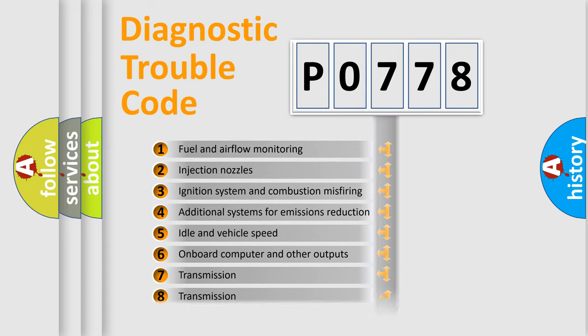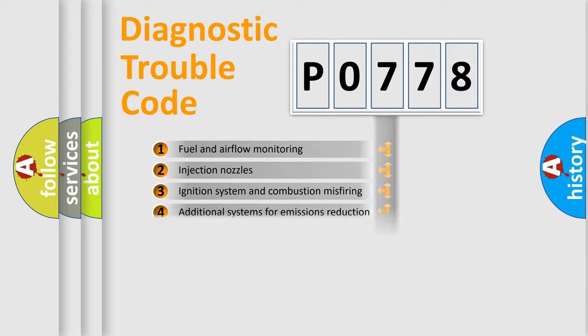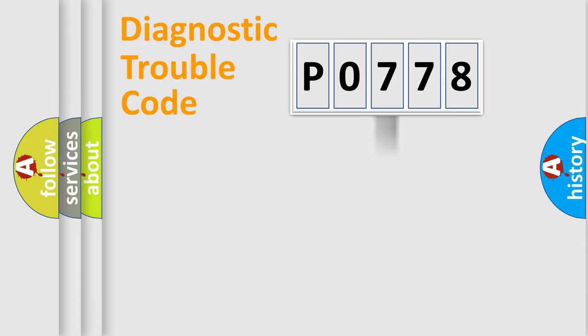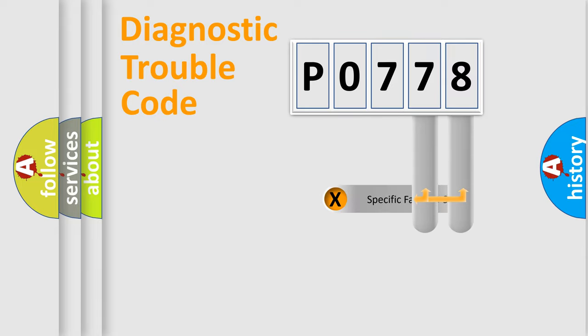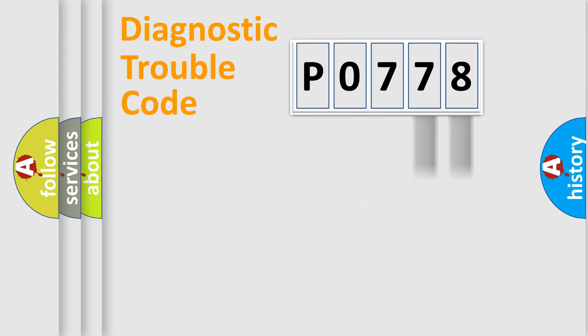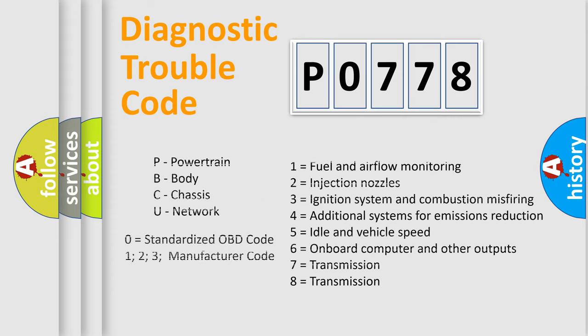The distribution shown is valid only for the standardized DTC code. Only the last two characters define the specific fault of the group. Let's not forget that such a division is valid only if the second character code is expressed by the number zero.